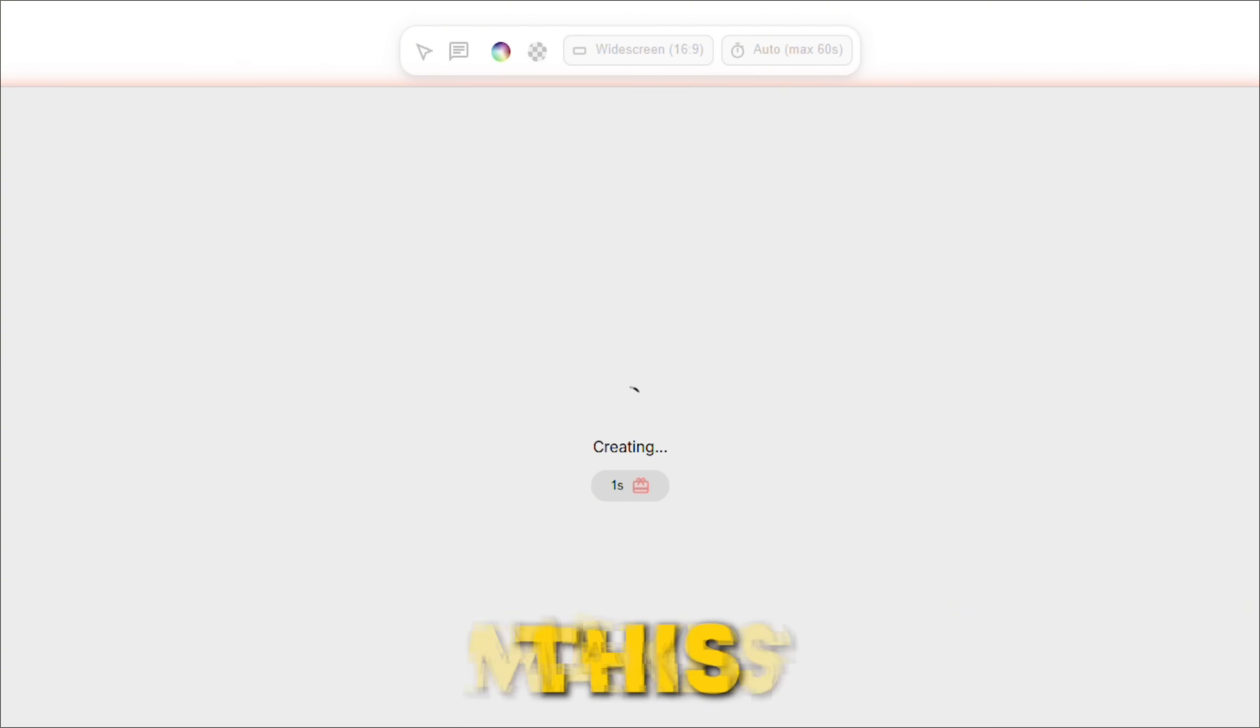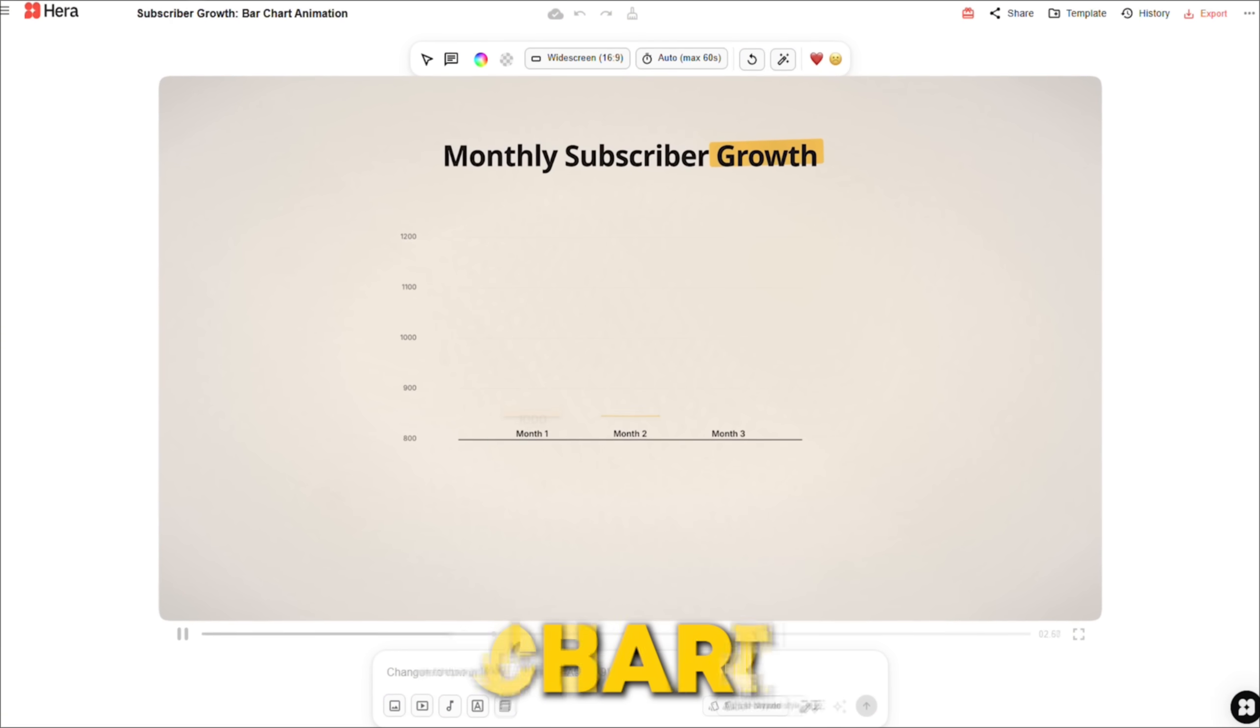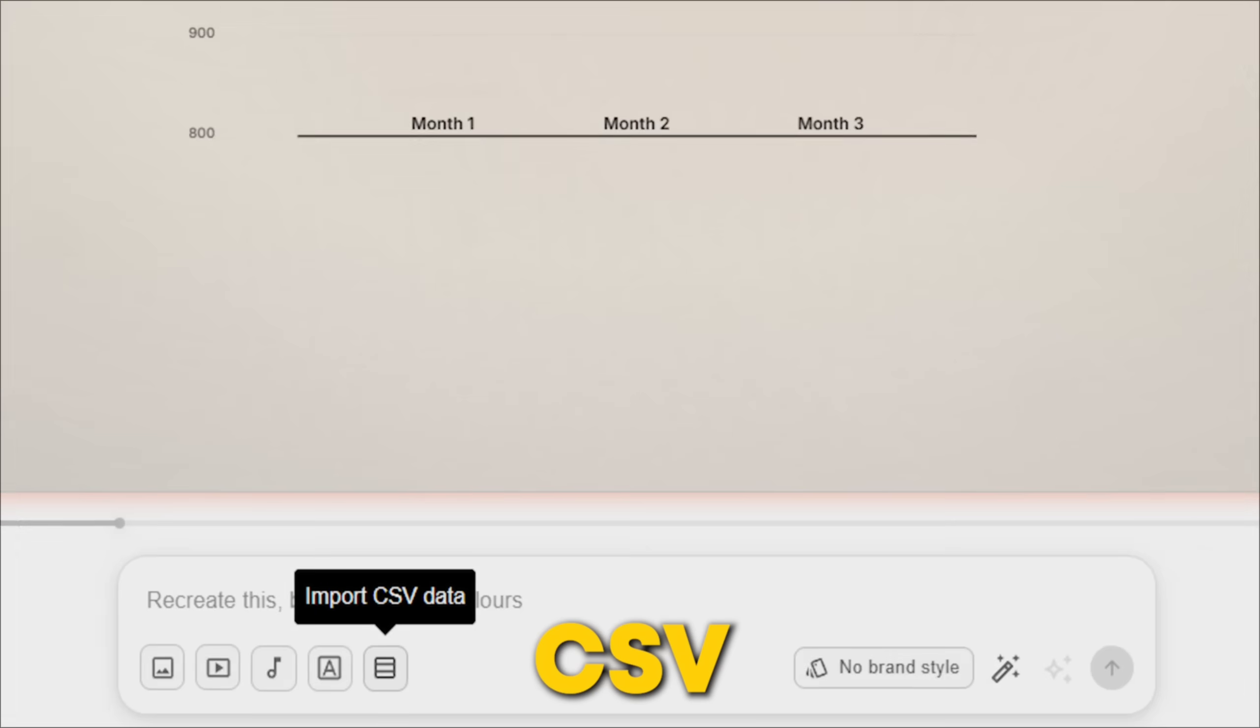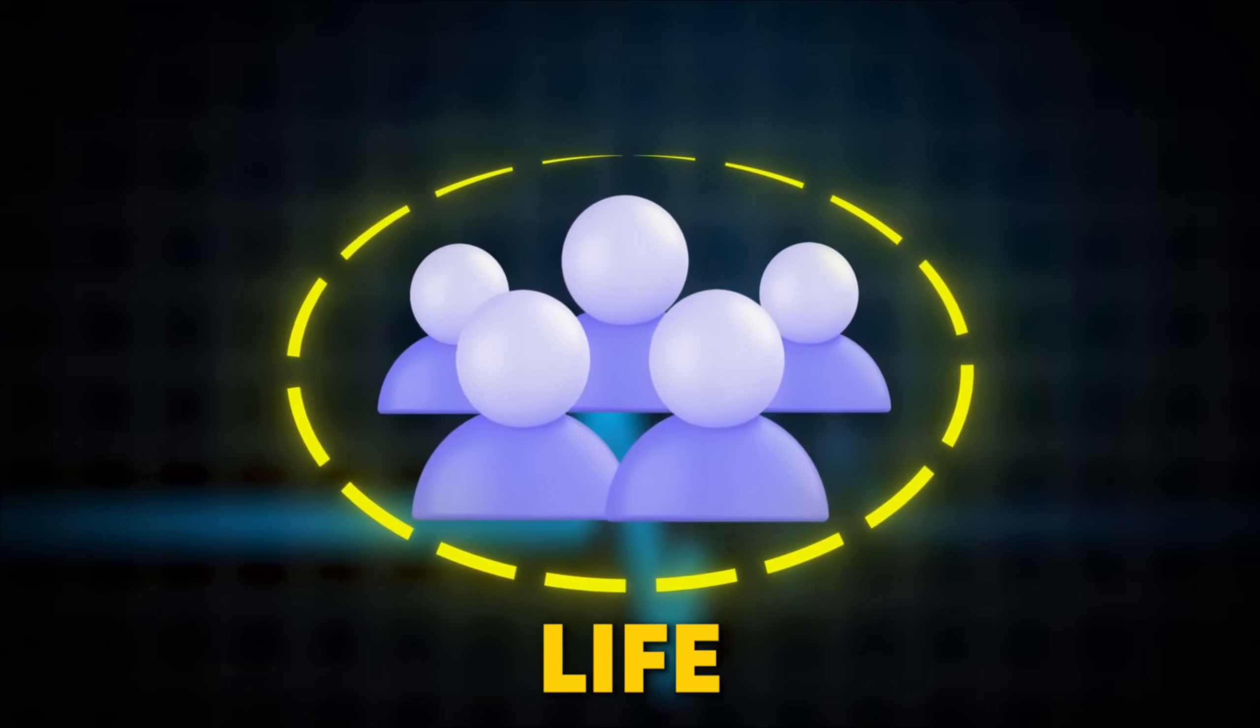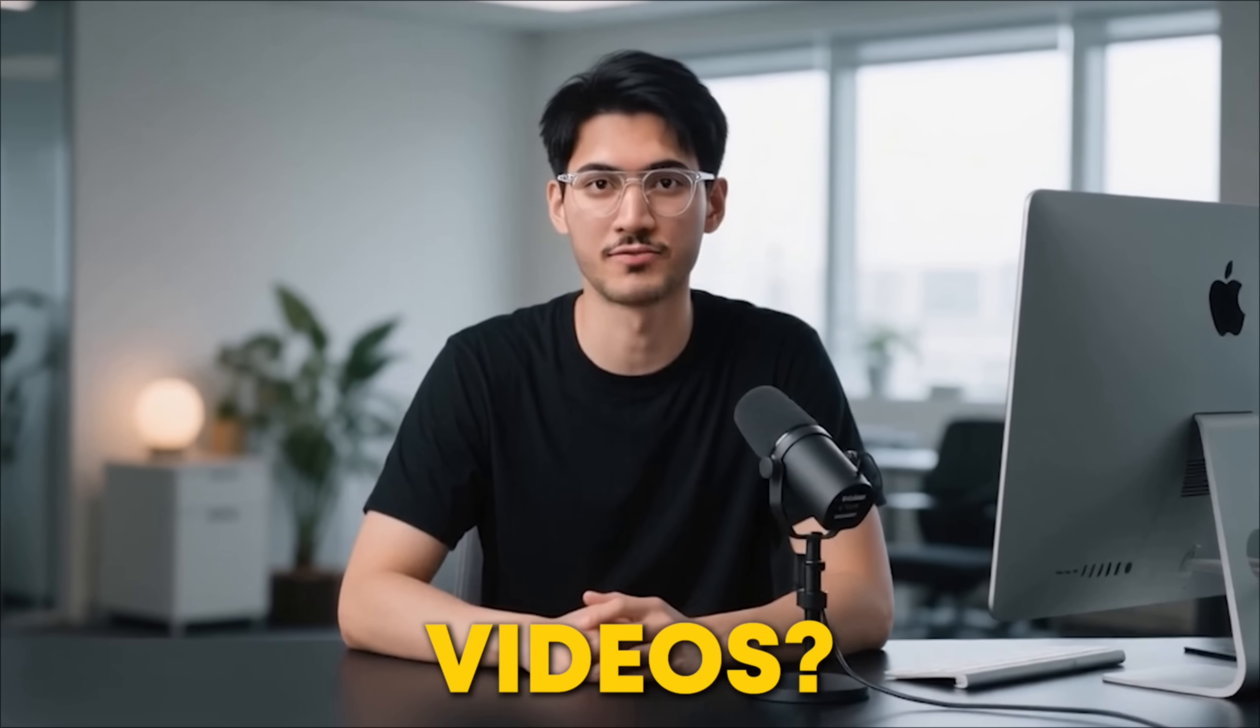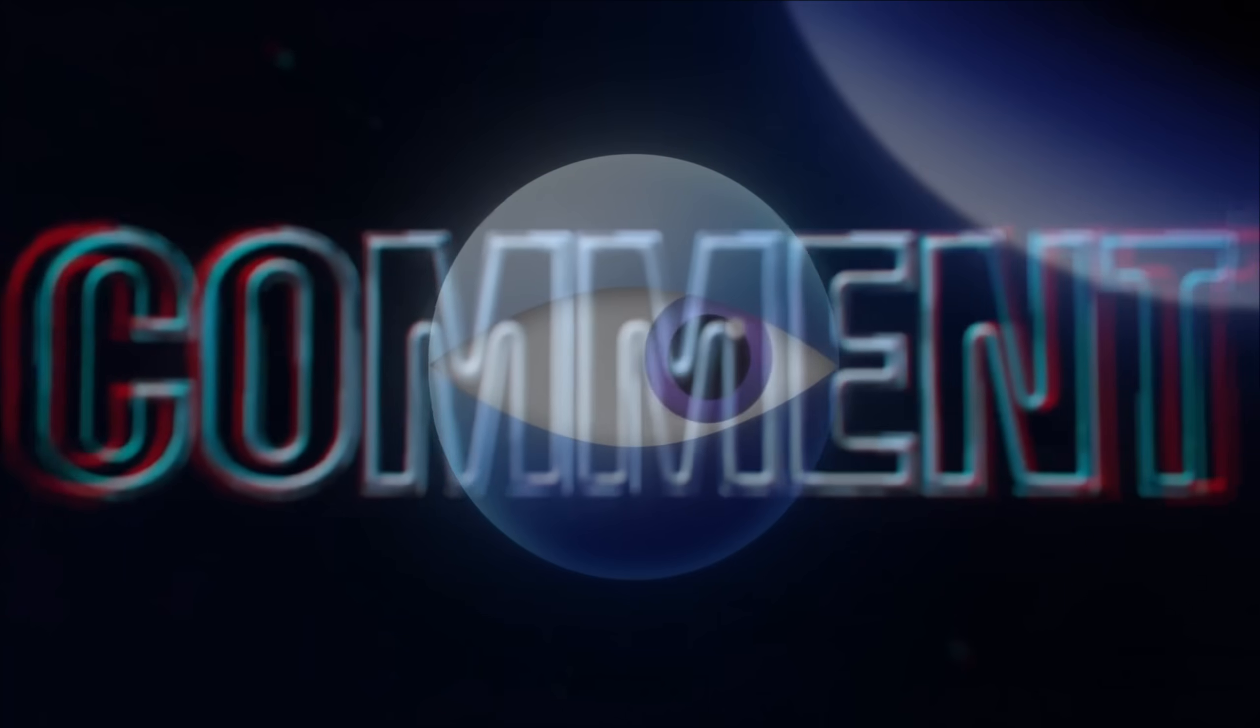What makes this so powerful is that the tool will not only generate a professional-looking bar chart, but it will also animate it for you. You can upload a CSV file with your actual data, and Hera will automatically bring it to life. Have you ever struggled to make data look exciting in your videos? Share your biggest challenge in the comments.